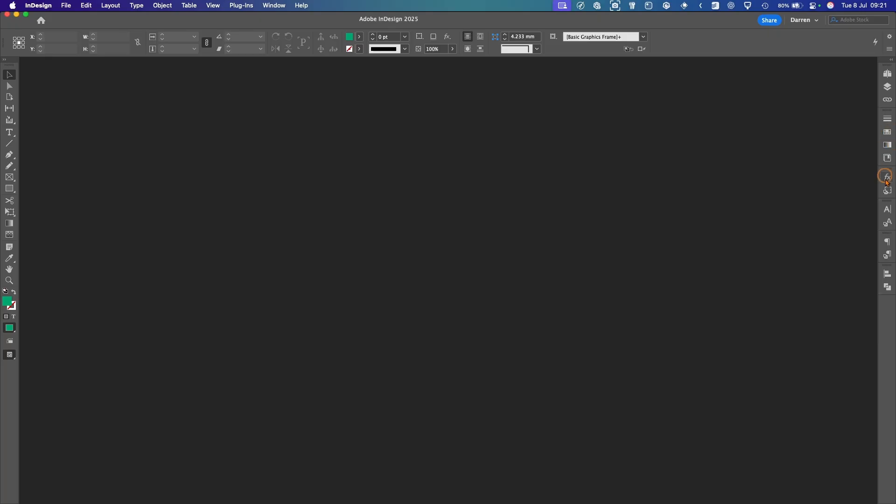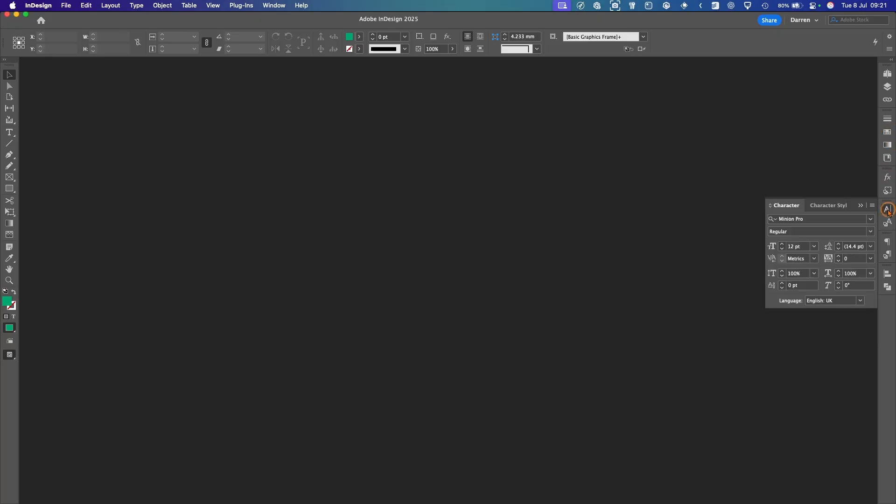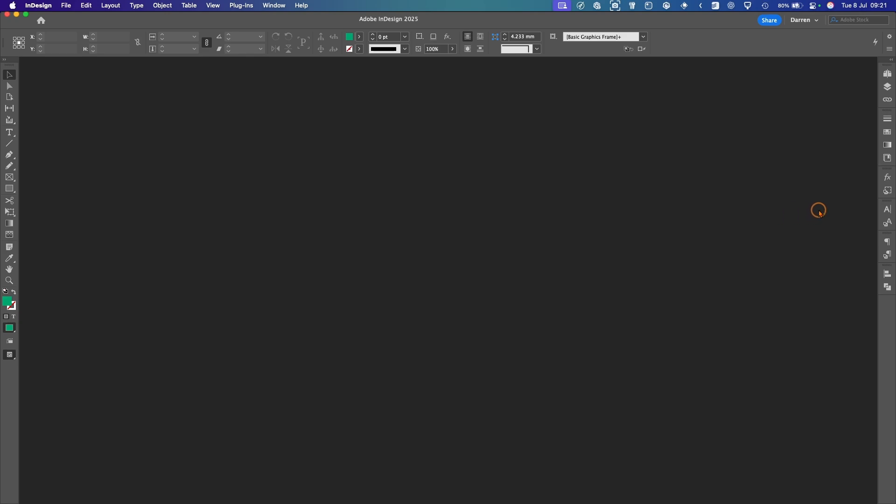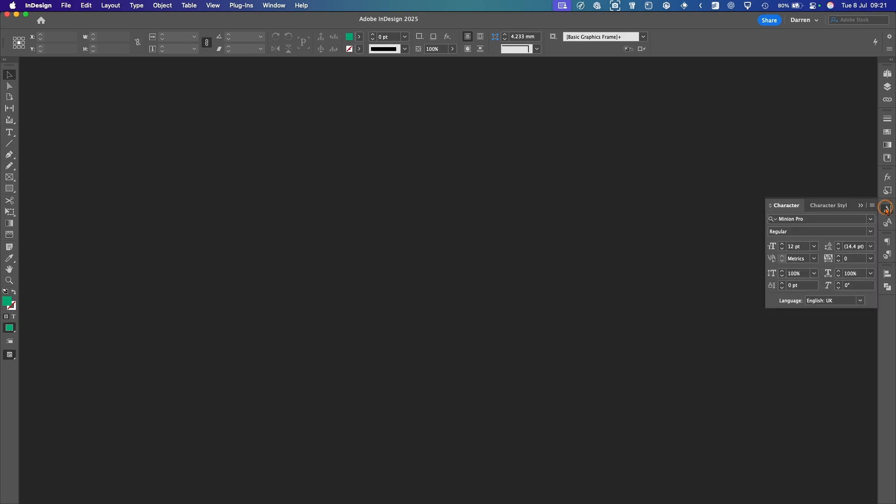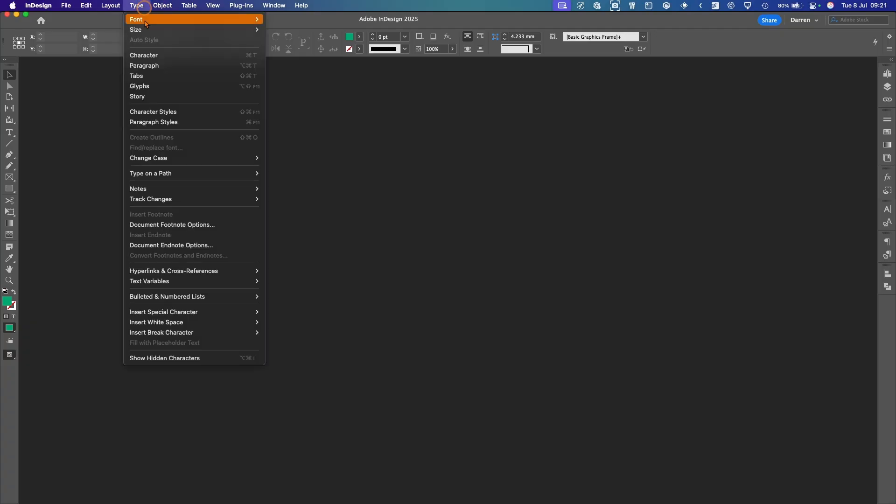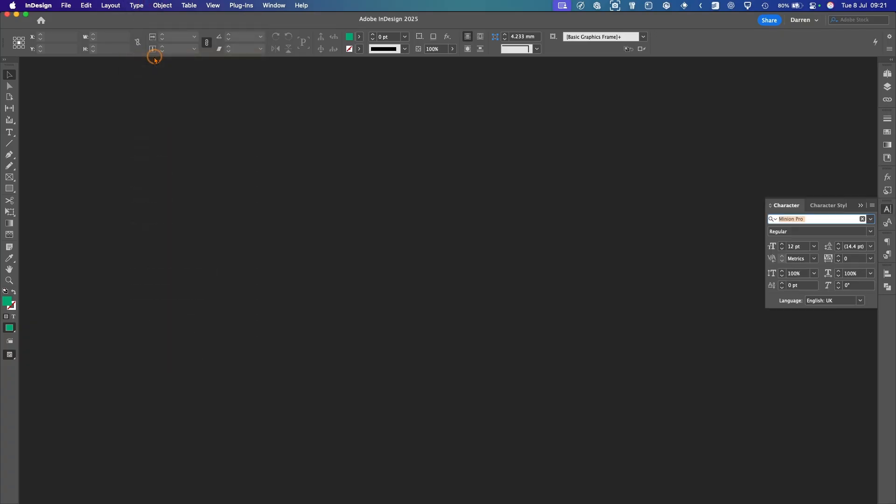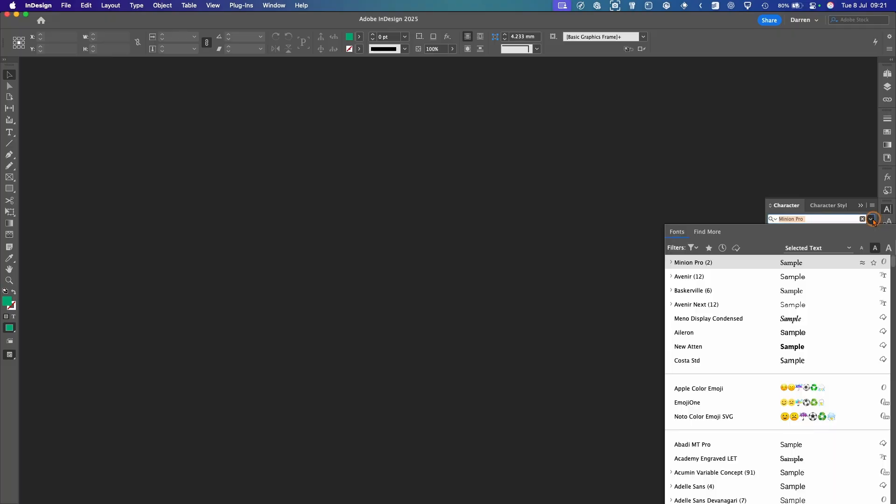We'll open up the Character window. If you haven't got it there, you can go up to Type and then Character, and that will bring it up. At the moment, we've got a font of Minion Pro, which is the default font. So we want to change that. We'll select here and we'll go for Avenir.